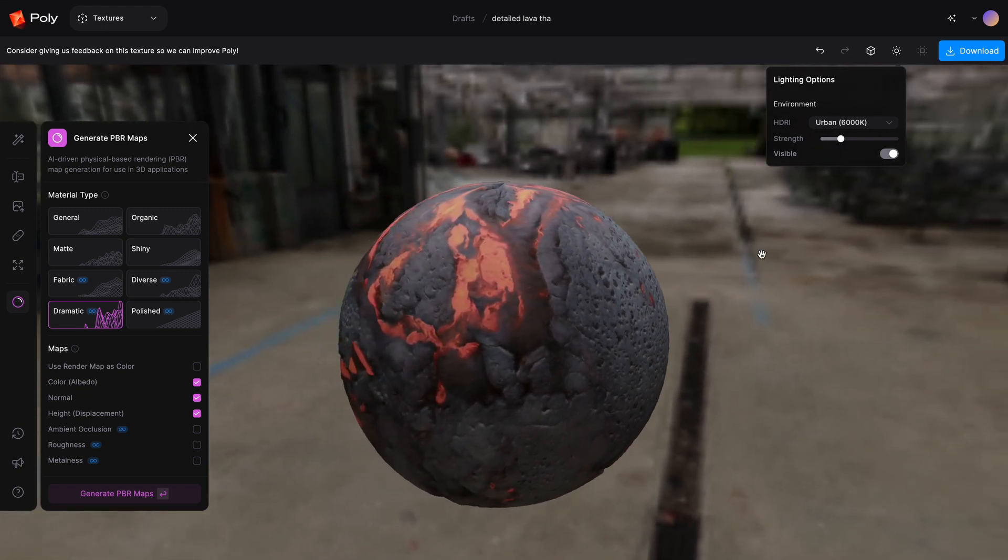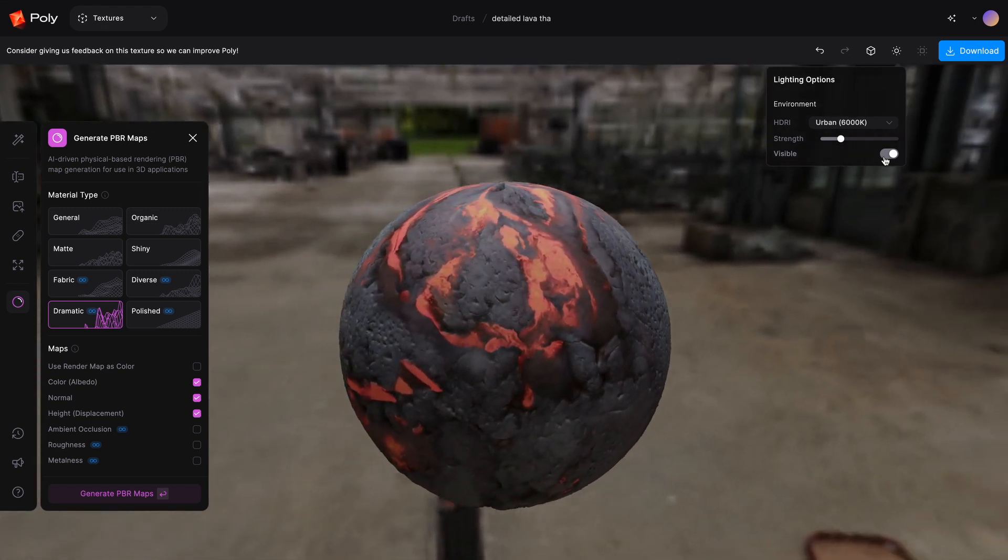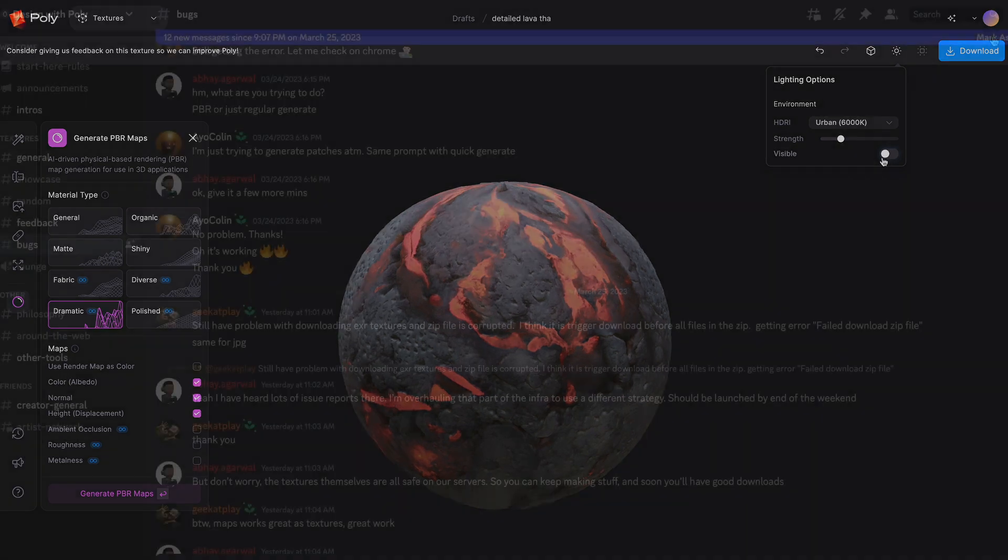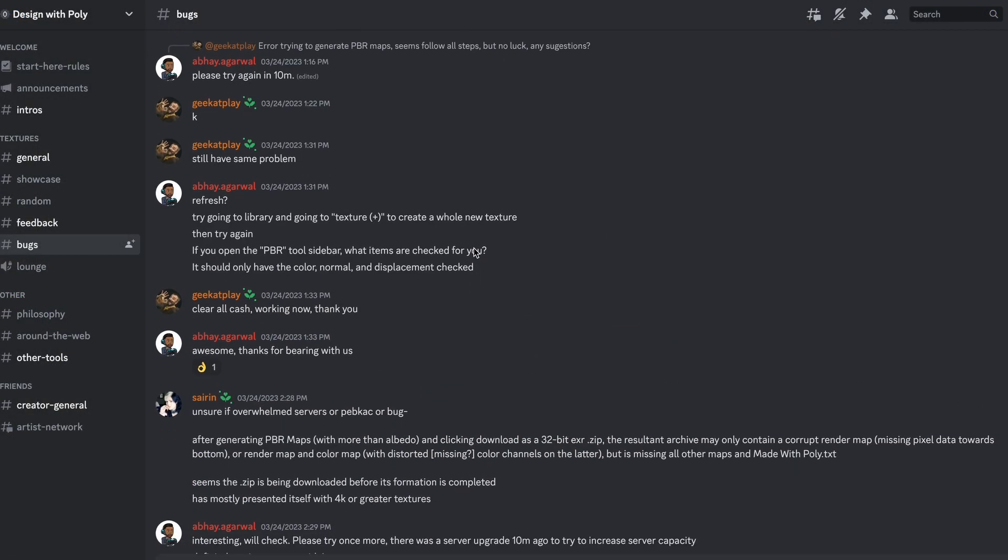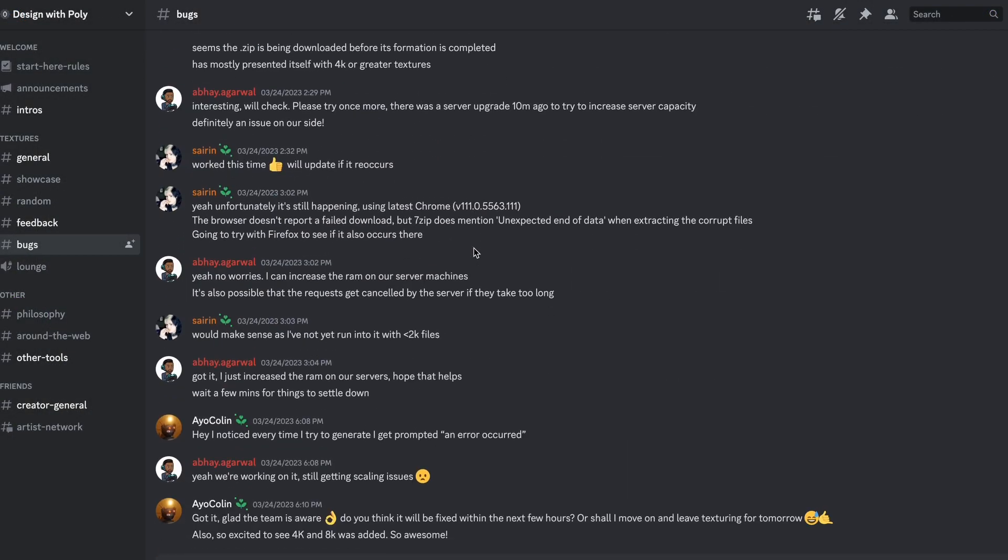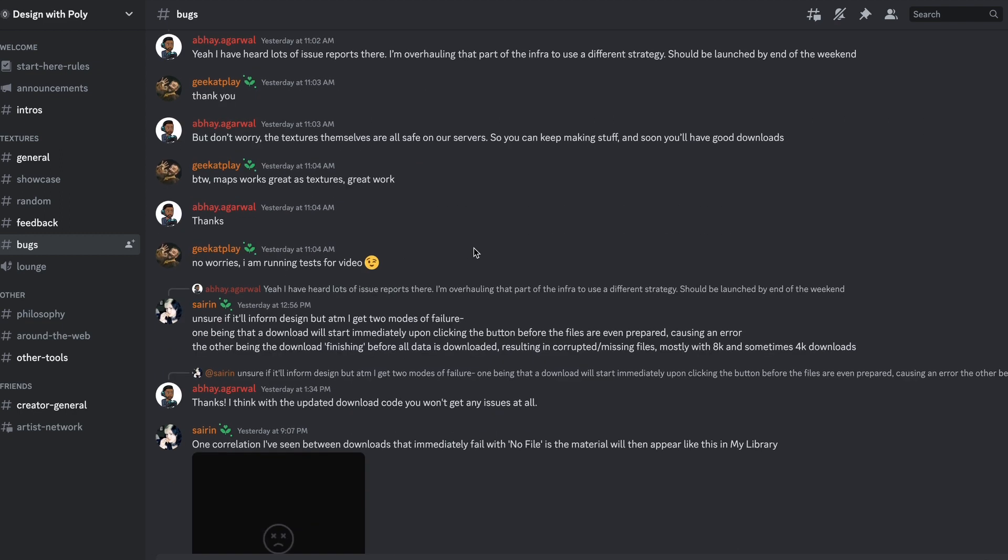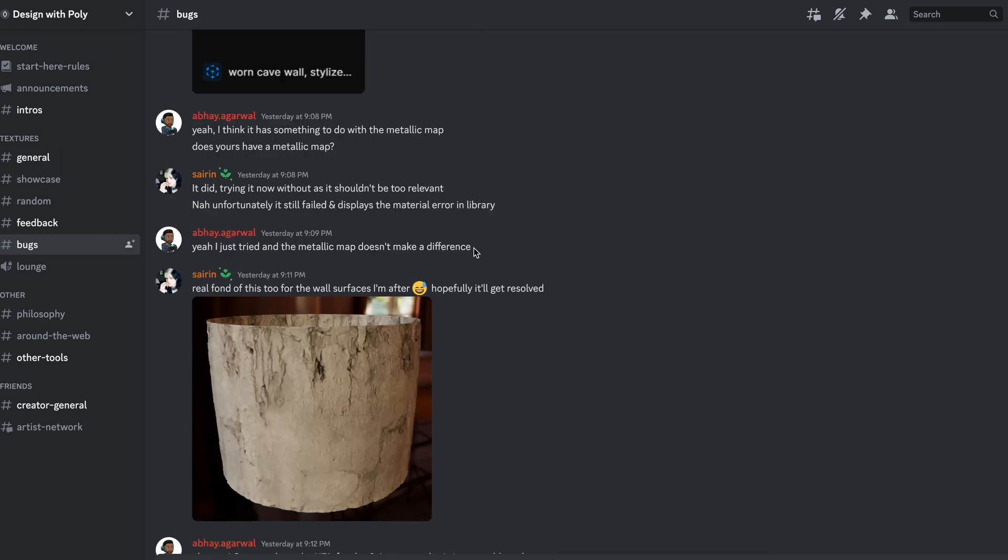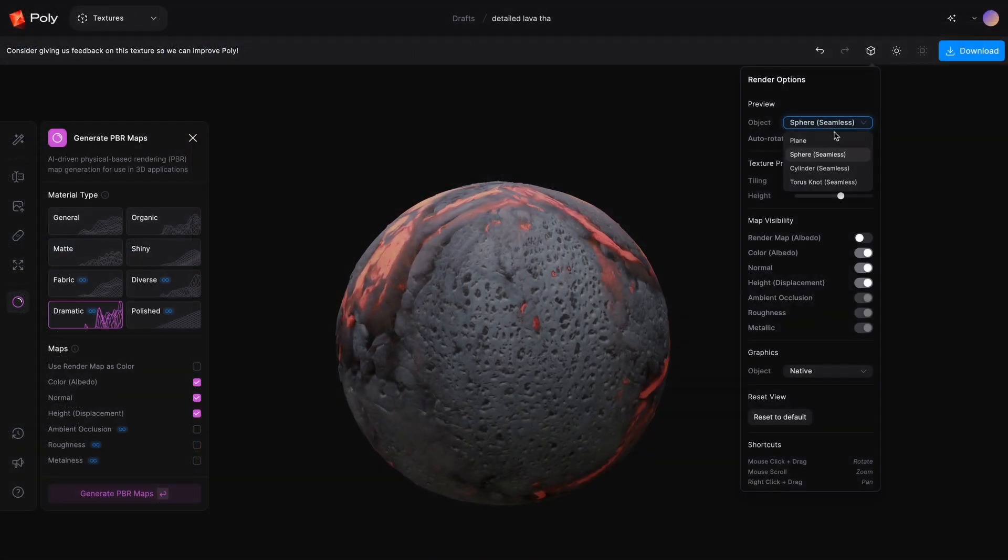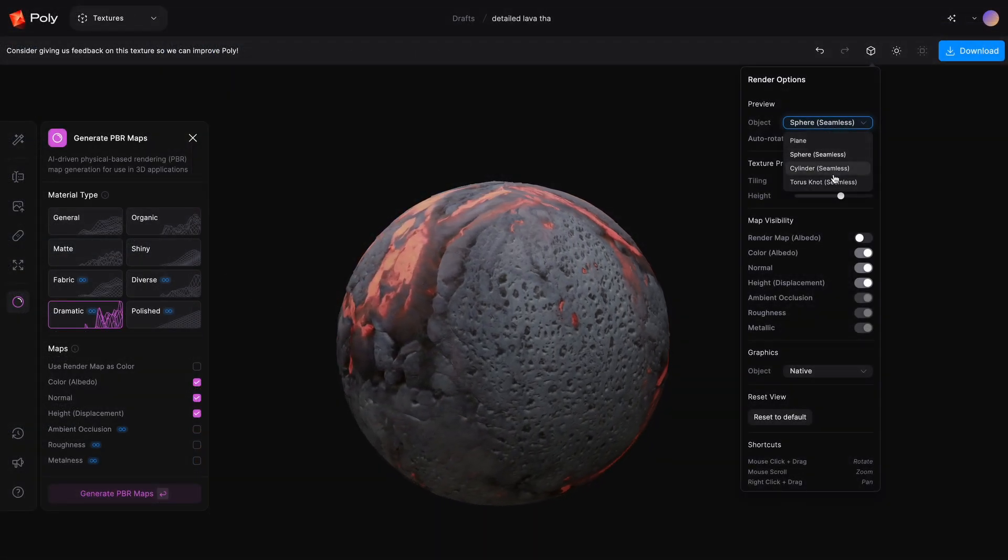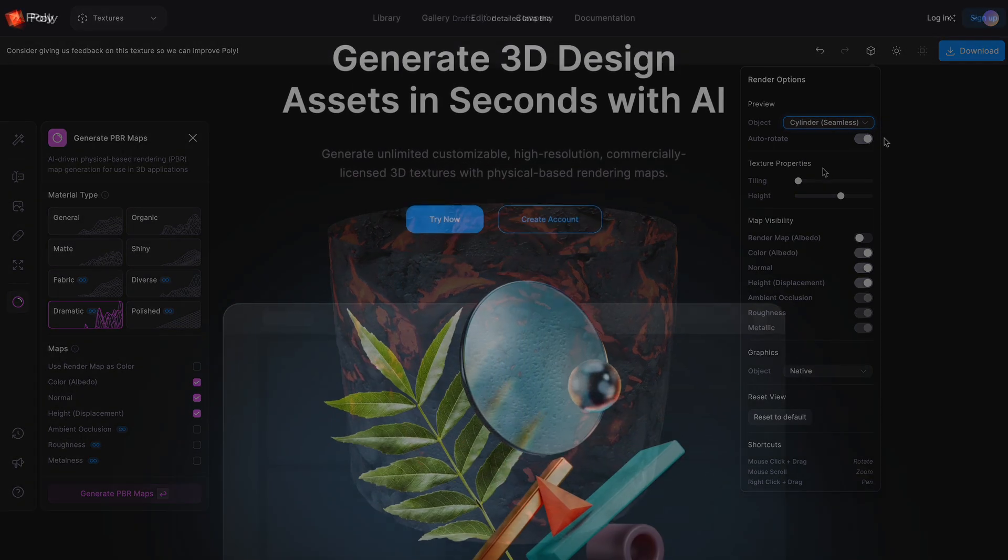If you happen to have any issues while using Poly, definitely check their Discord server, as I saw a lot of helpful conversation there. Either way, I find it crazy how even small companies like Poly are now able to actually create specialized AI.